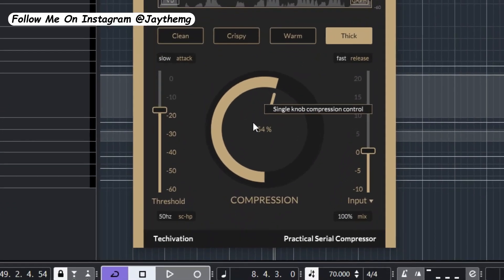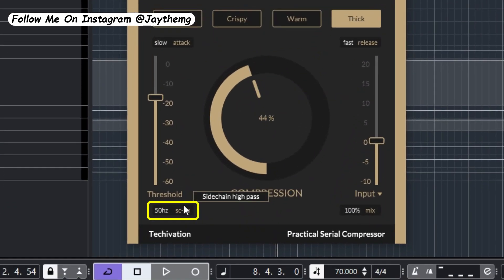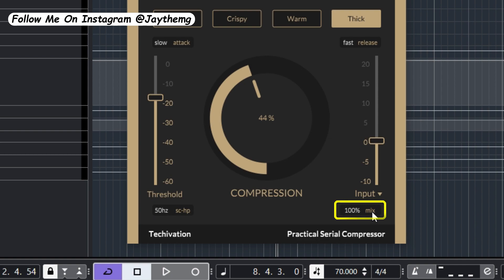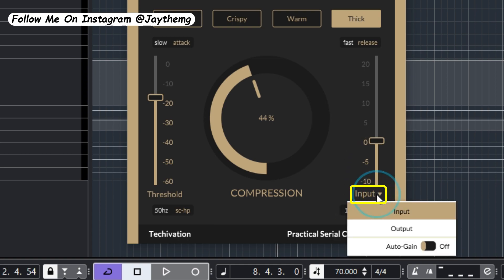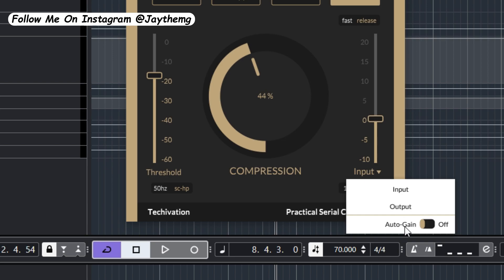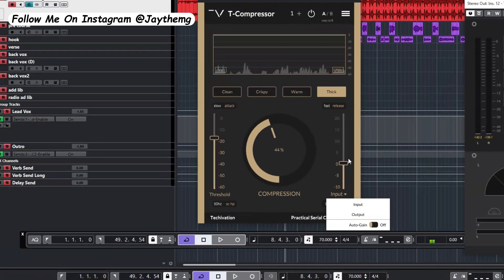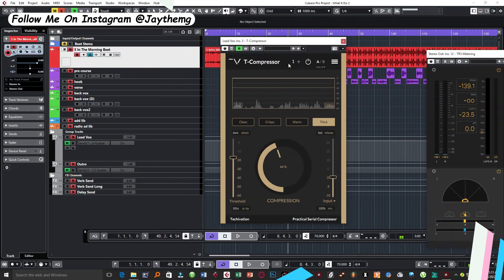And then down here, this is the side chain section. On this side, you've got the mix between the dry and the wet, so you can simply change the percentage according to what you want. Down here you can switch between input, output, or auto gain. So this is more like the makeup gain.